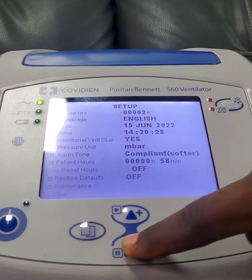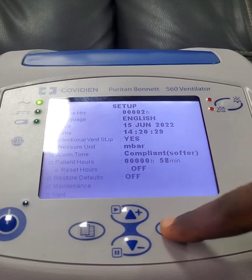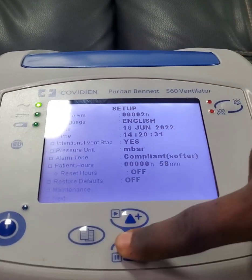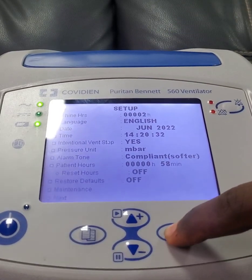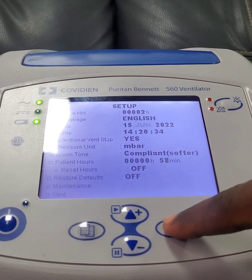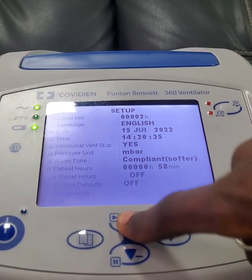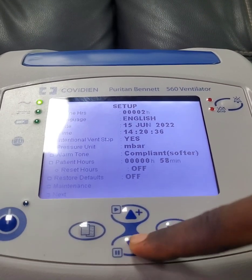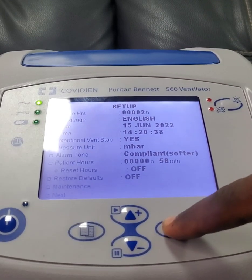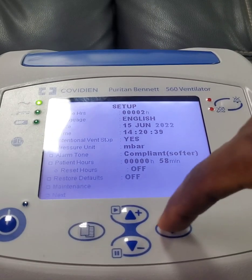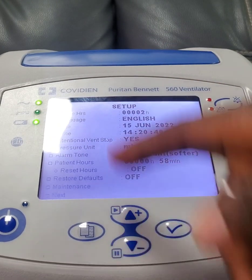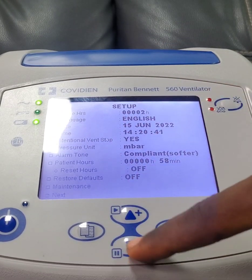Then this is the date — you can change the date, you can change the month. Then you can come to time and change that the same way.